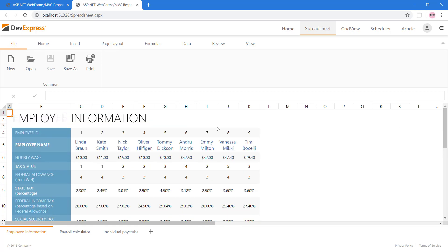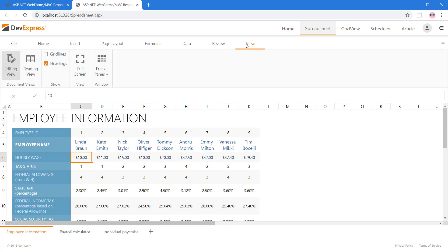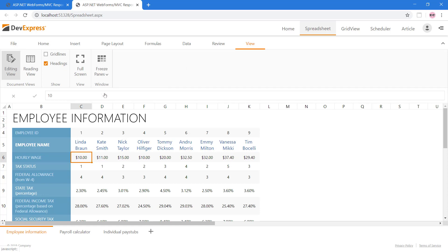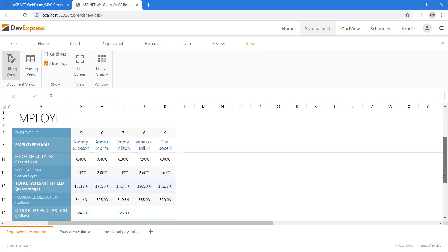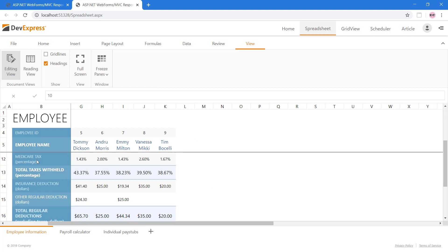The freeze panes option can solve this dilemma. Select the cell below and to the right of the rows and columns that you want to freeze. Then select the freeze panes option. Now, as we start to scroll, those items will remain visible.